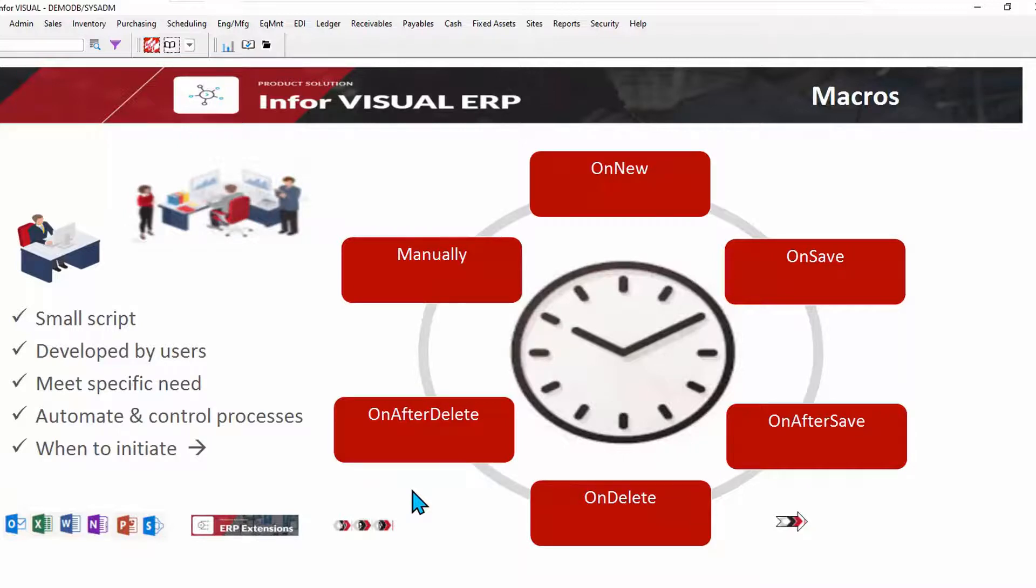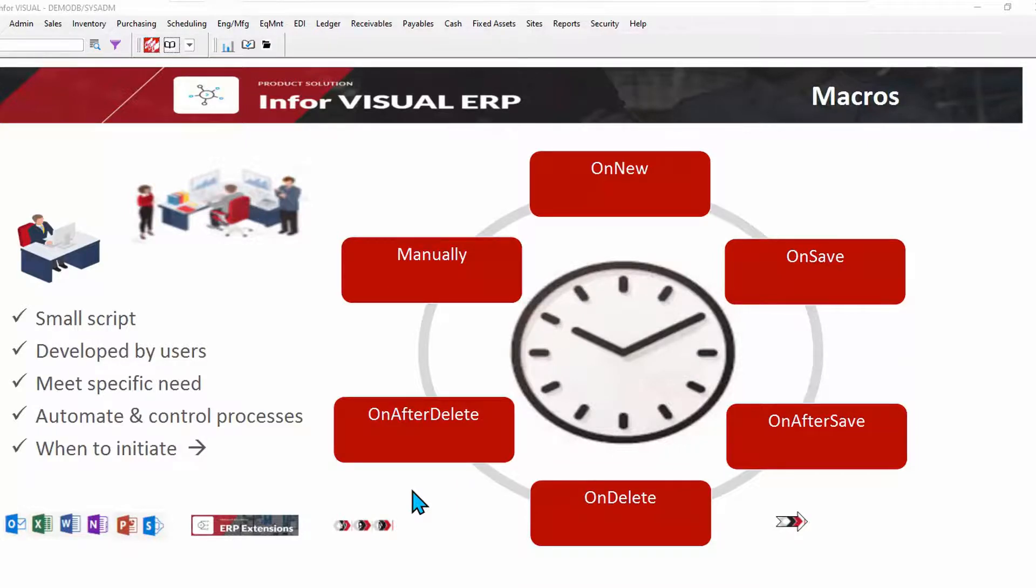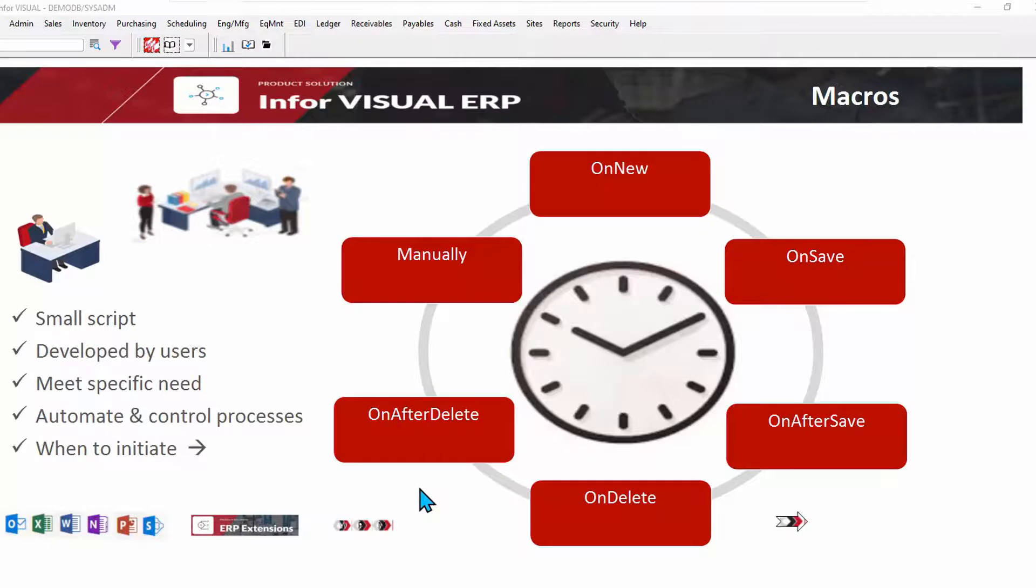Let's look at a very simple example. A simple example would be maybe when I create a new part number. You can drive the entry of certain fields, like buyer code, based on the entry in another field, like commodity code. So when I say the commodity is steel, then the buyer is automatically a particular buyer. Let's look at a really simple macro.